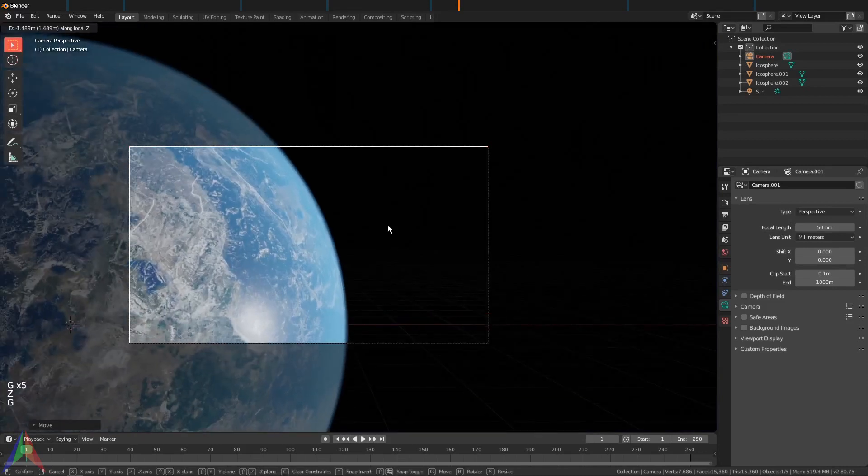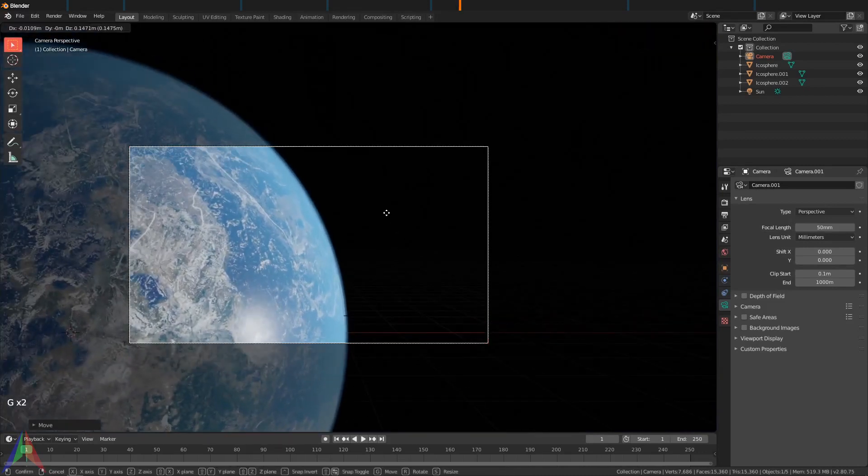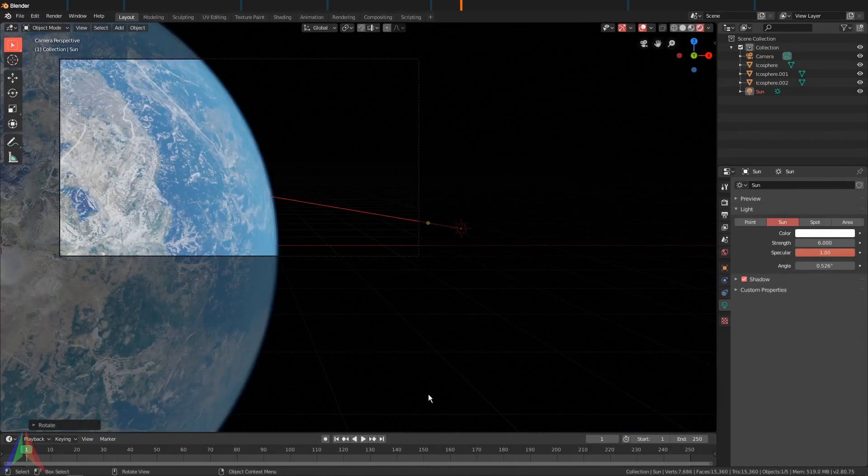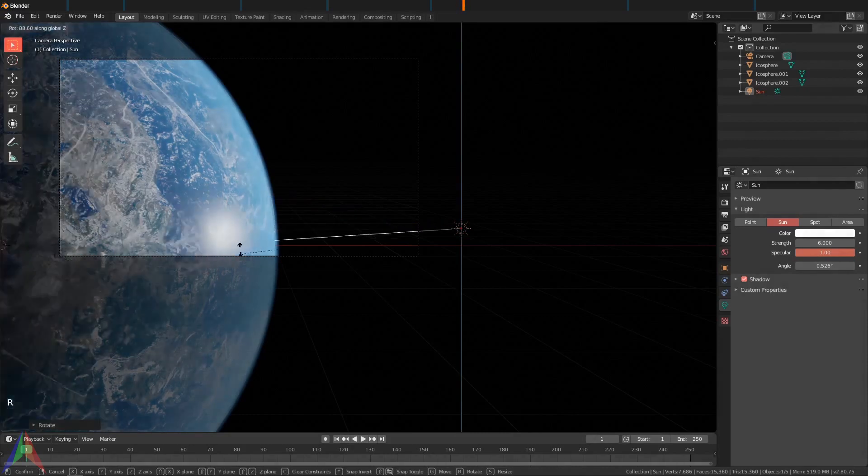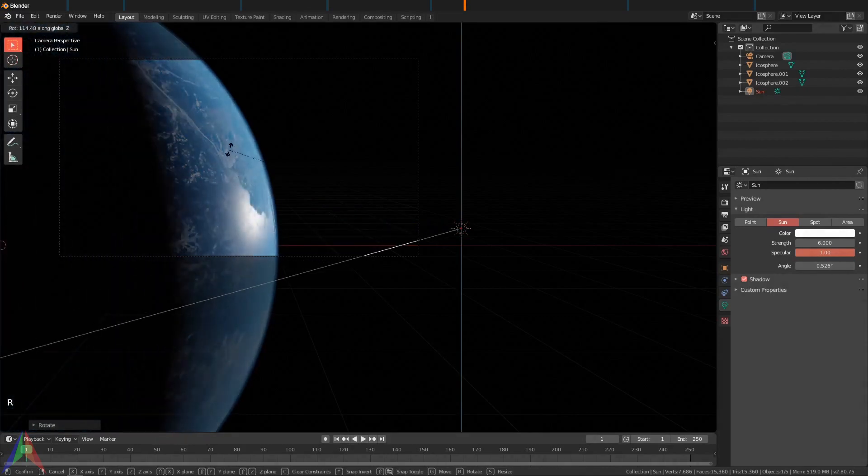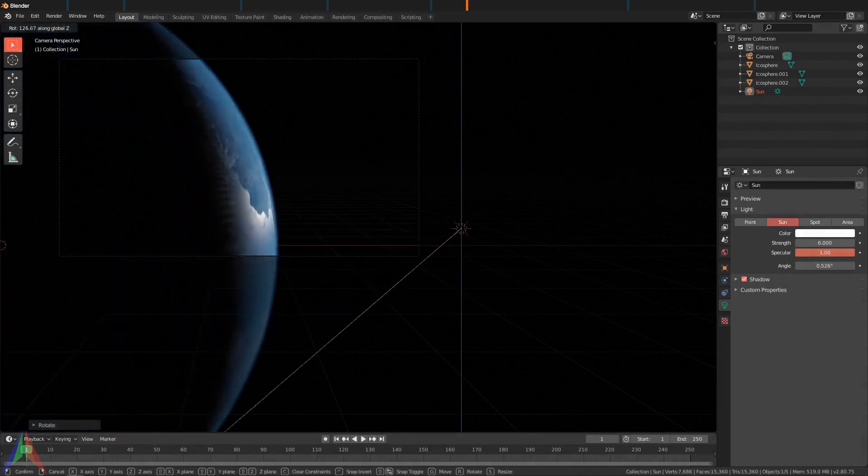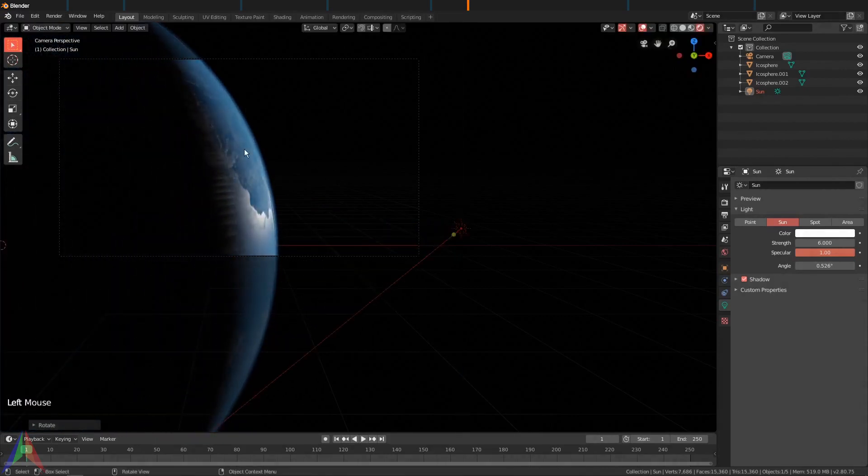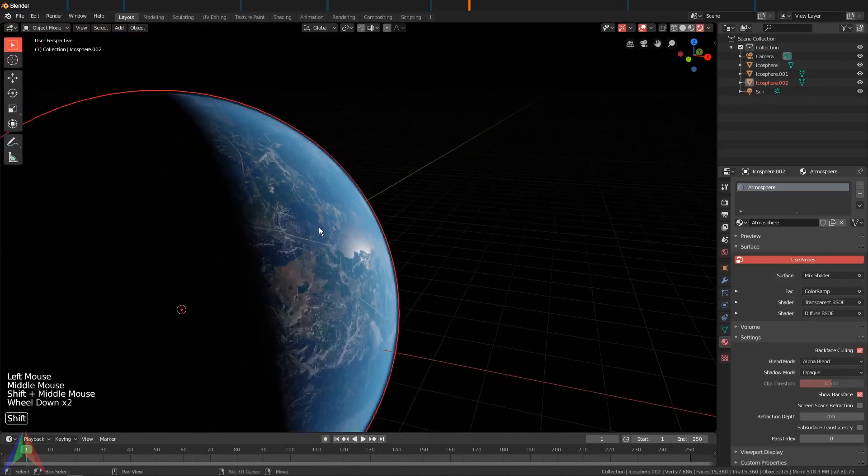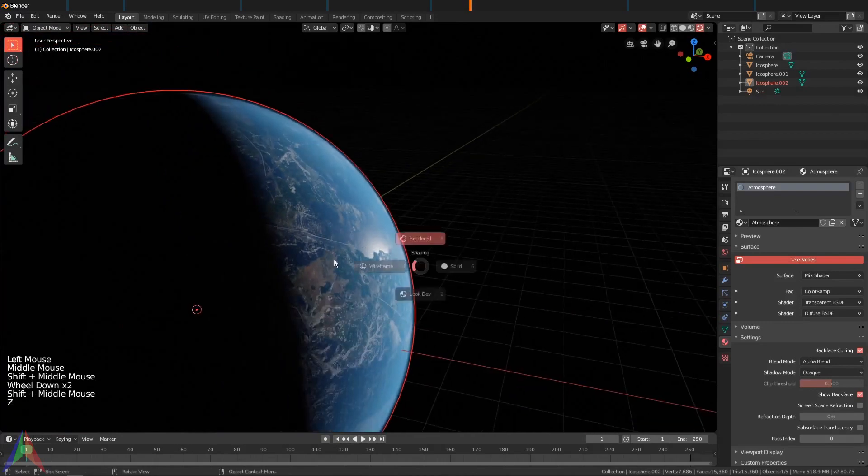Choose our rendered view again and that looks pretty cool, but it's not quite what we want. So let's rotate this light on the Z-axis a bit till we get something like this.